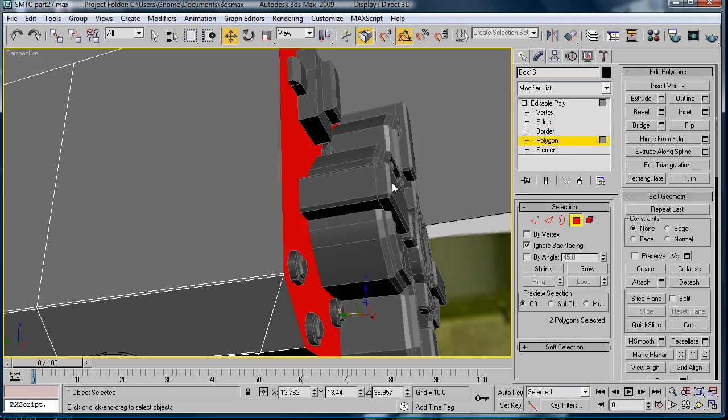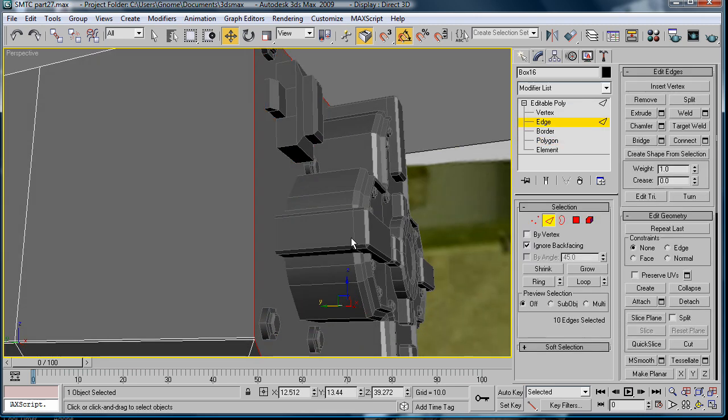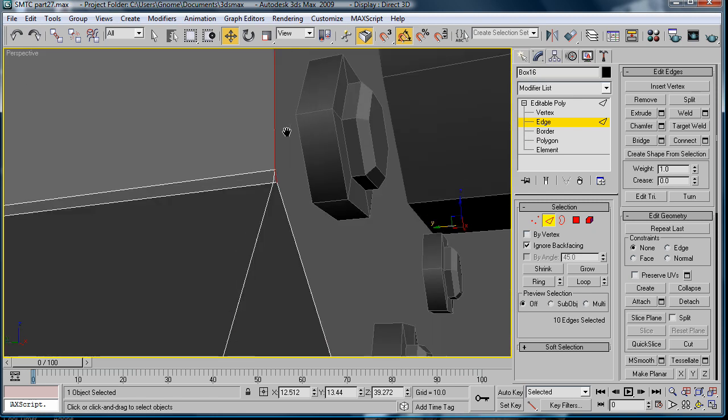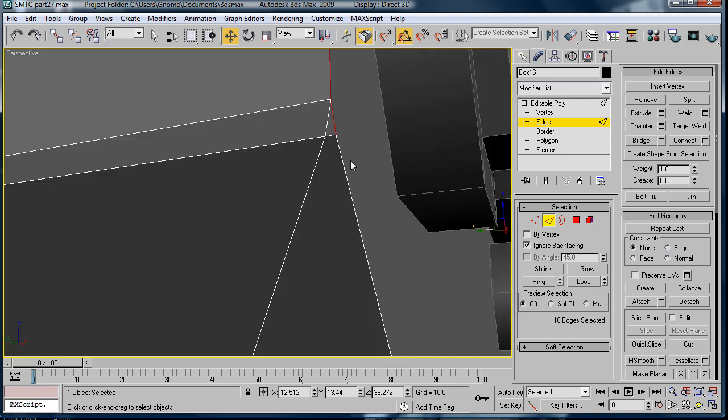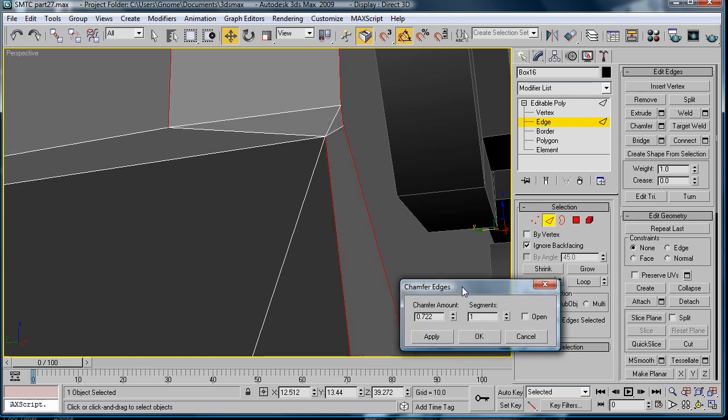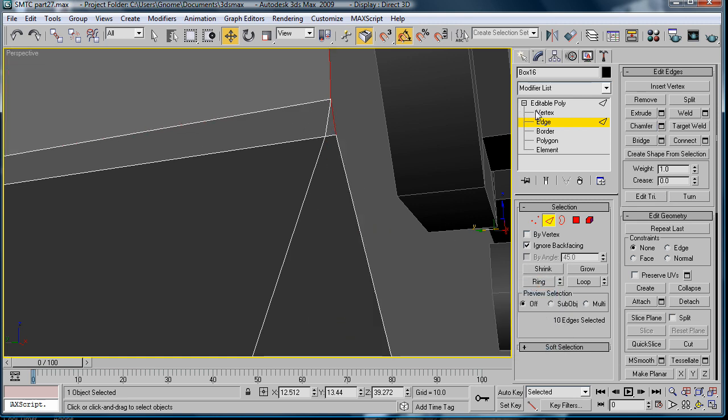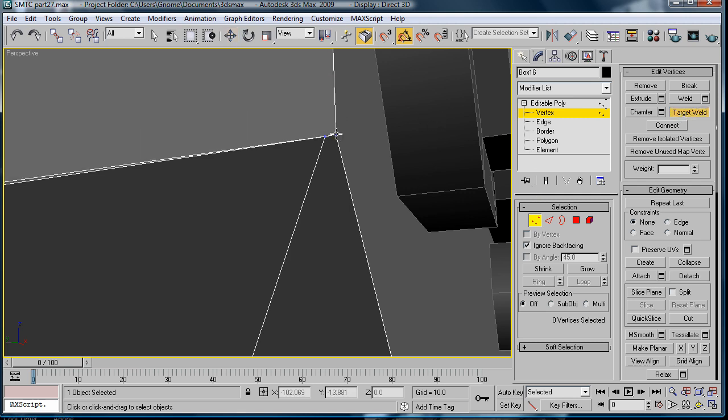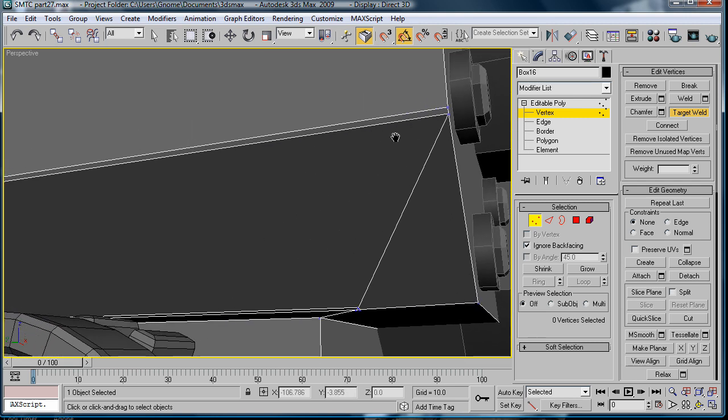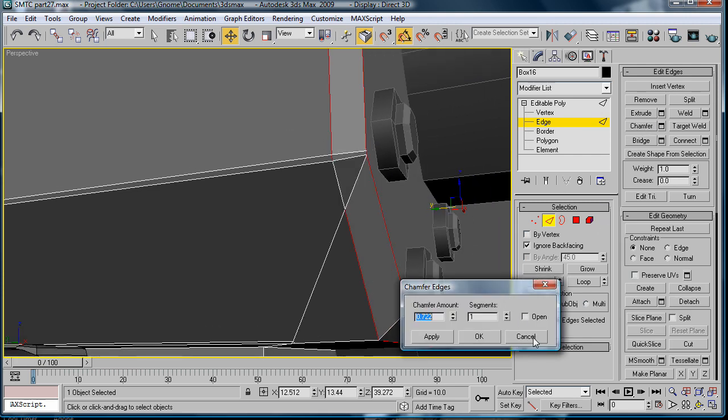Select this polygon. Edge. First let's fix this. So, target weld. That. Nevermind. That to that. Let's see what that did. Okay.